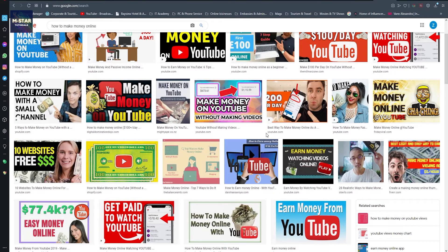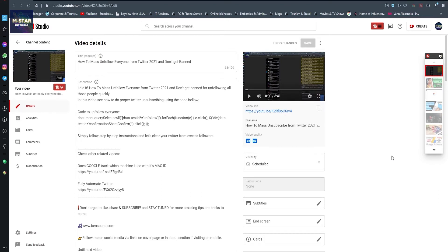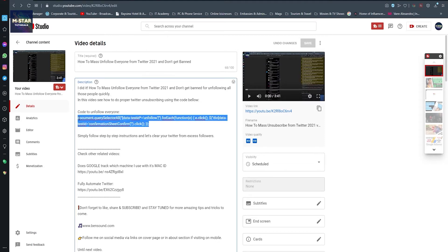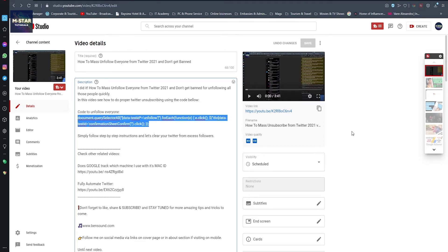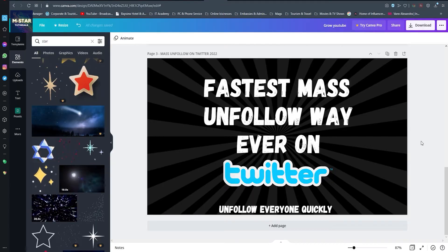Recently I made this video on how to mass unfollow everyone from Twitter, and here I explained how you can unfollow a lot of people from Twitter with just a few easy steps by copying this code. This video is going to air within a few days, but before I post it I don't want this to be my thumbnail here. I want a custom thumbnail, so what I did was go back to Canva.